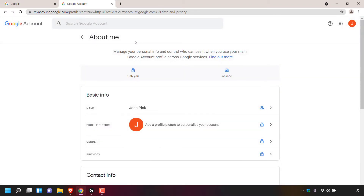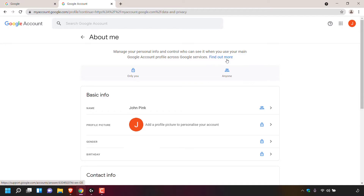Once you've done that, you'll be in the about me section of your Google account, where you'll be able to manage your personal info and control who can see it when you use your main Google account profile across Google services. There's also a blue hyperlink text you can click on if you want. The padlock symbol means only you can see it, and this person symbol means anyone can see it.